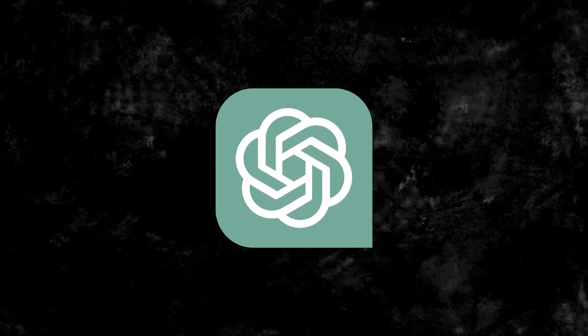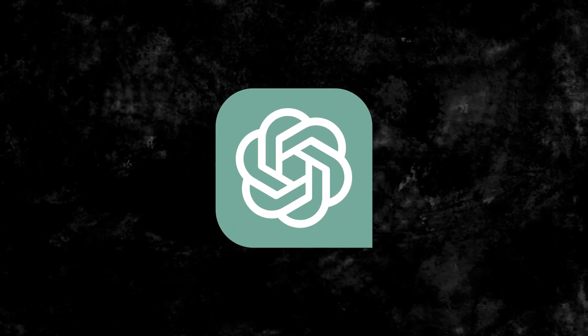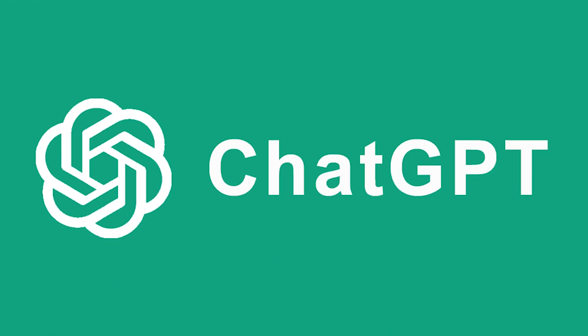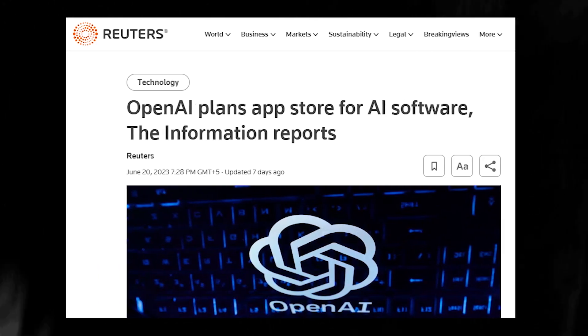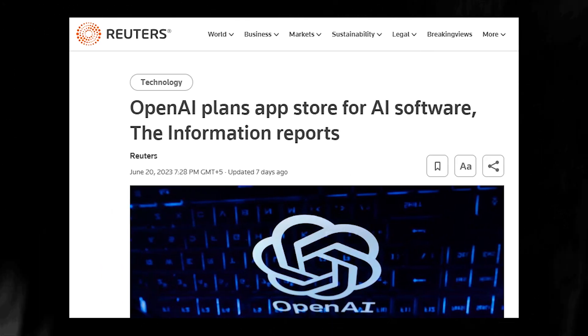OpenAI, known for creating the popular chatbot ChatGPT, has recently made headlines with its plan to launch an AI app store.